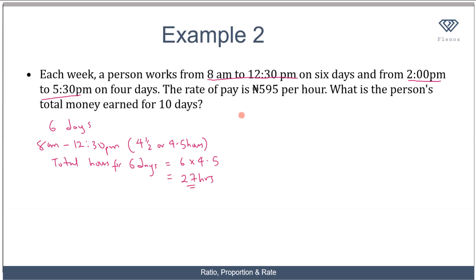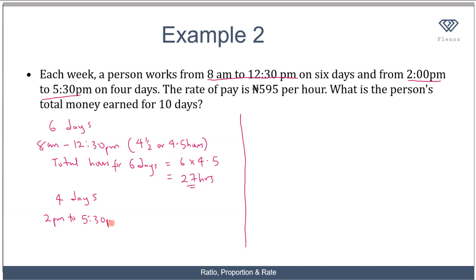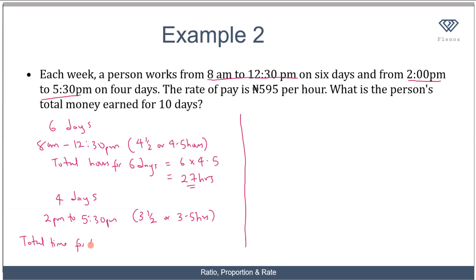For the other 4 days, he worked from 2 p.m. to 5:30 p.m. We can see that from 2 p.m. to 5:30 p.m. is 3 and a half hours or 3.5 hours. Since he worked 3.5 hours for 4 days, the total time for 4 days is 4 times 3.5, which equals 14 hours.